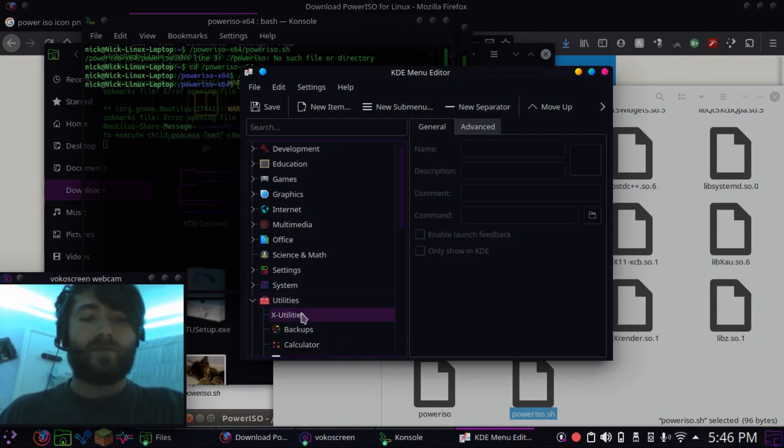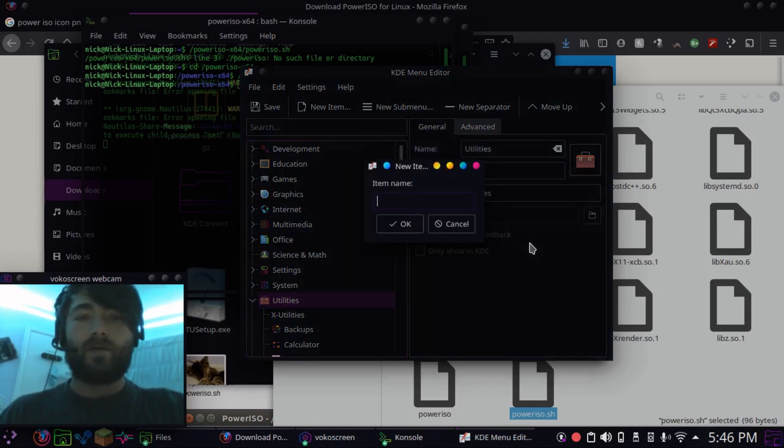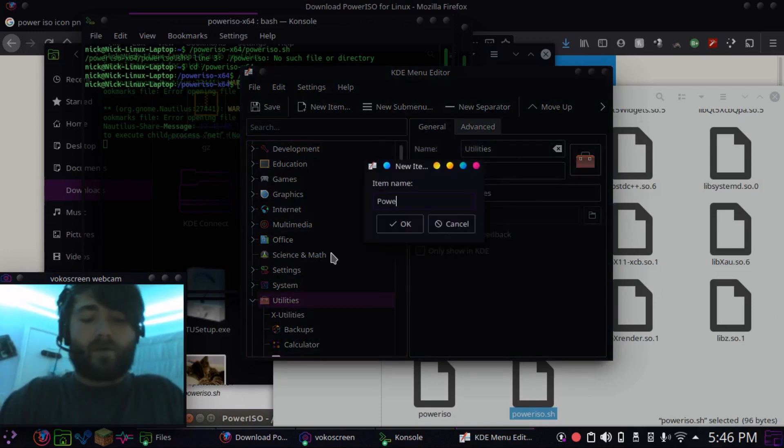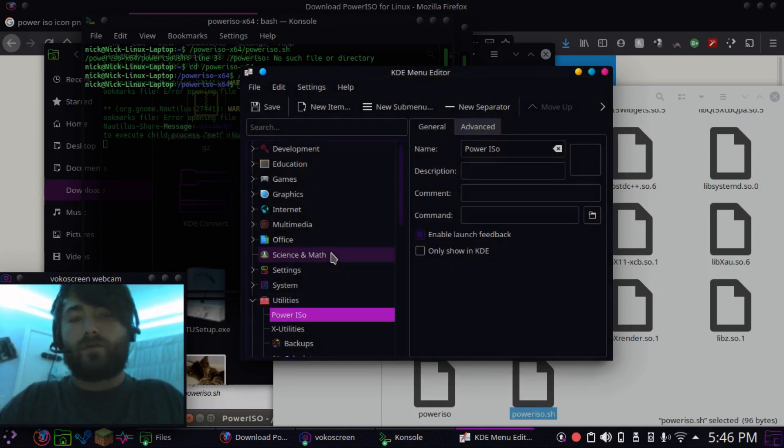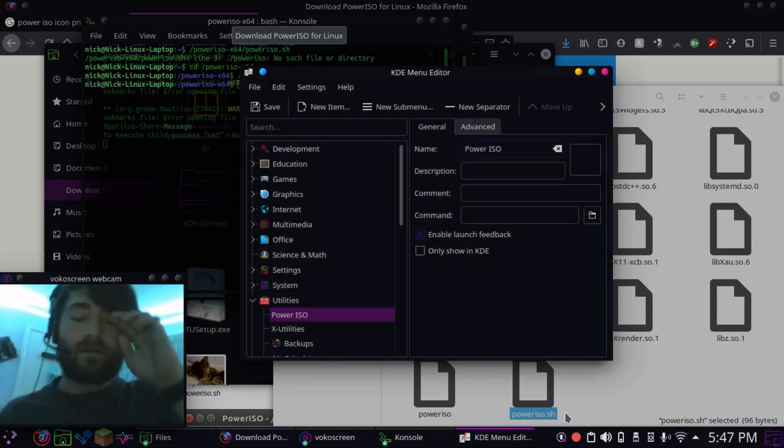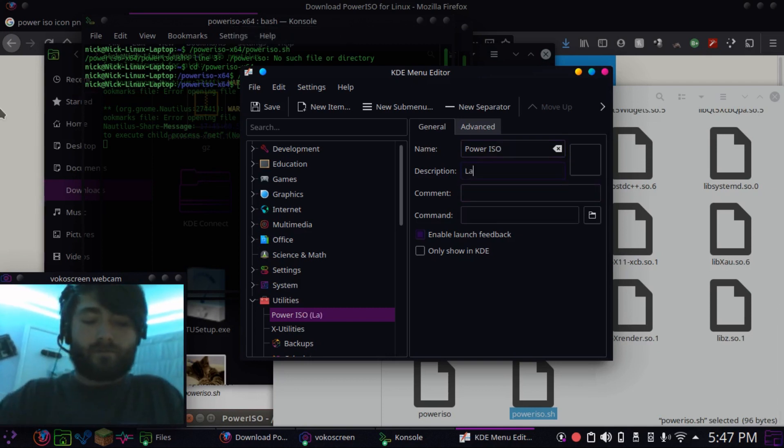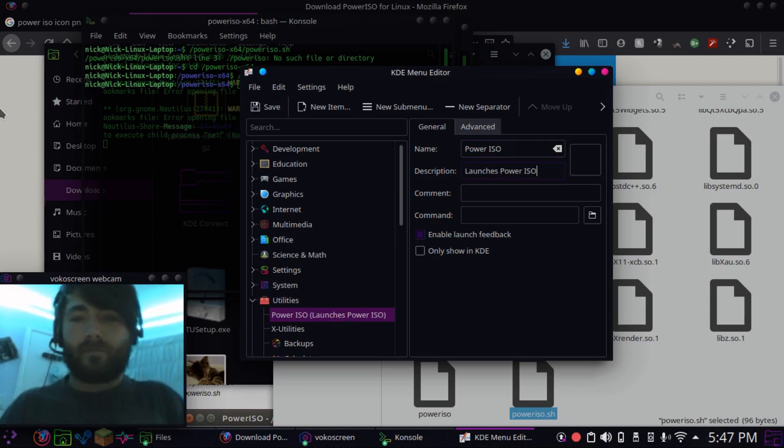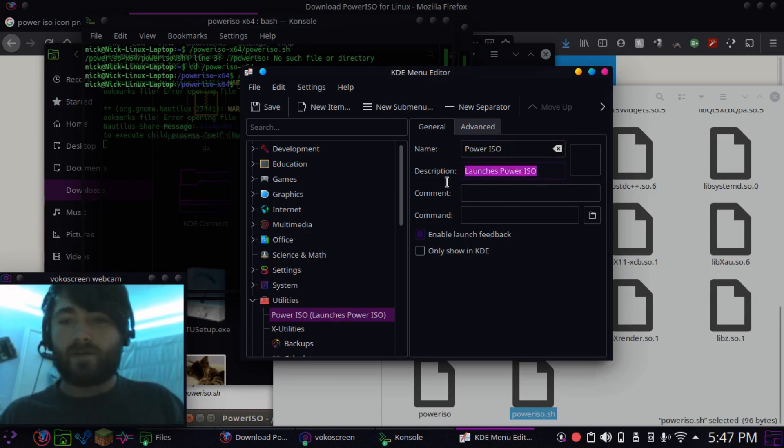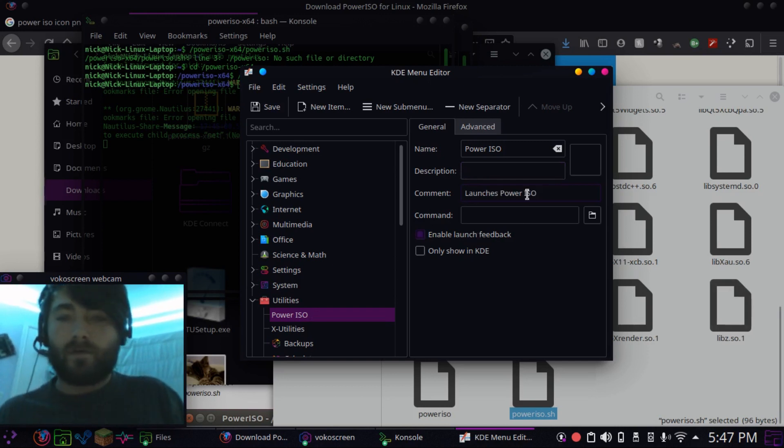So, I'm going to add it into my utilities, or a new item. Going to be PowerISO. I guess that should go into comments, not description.